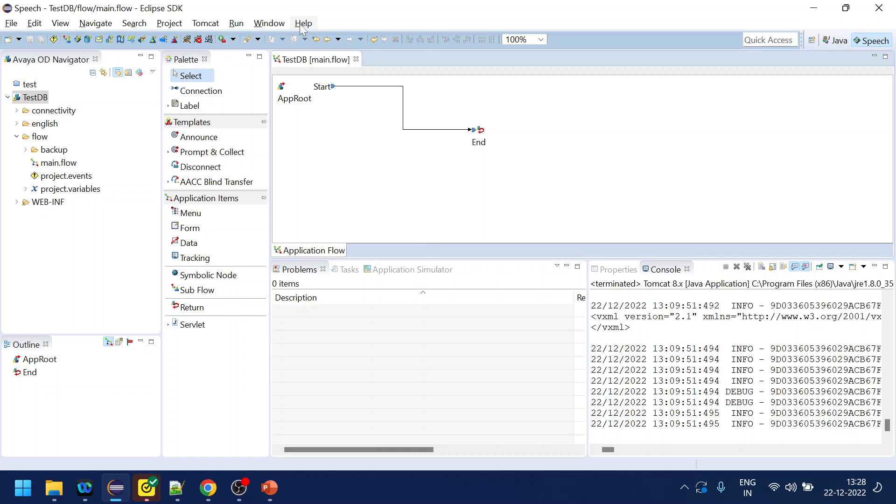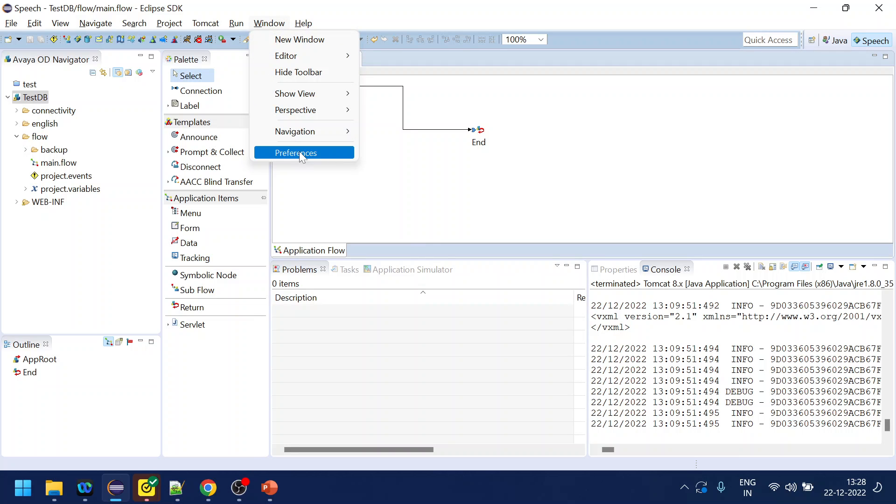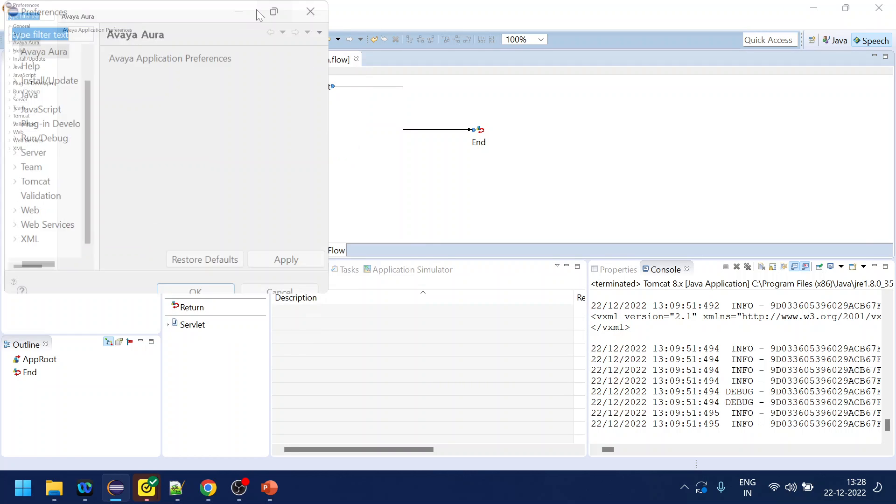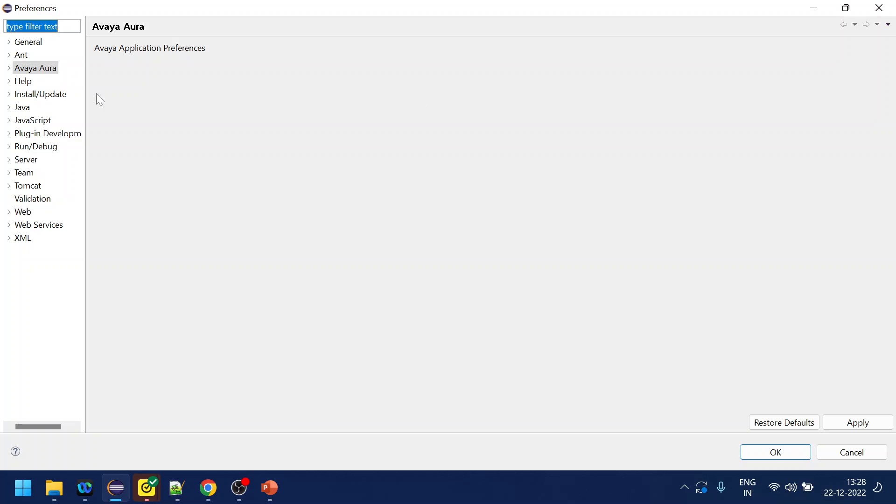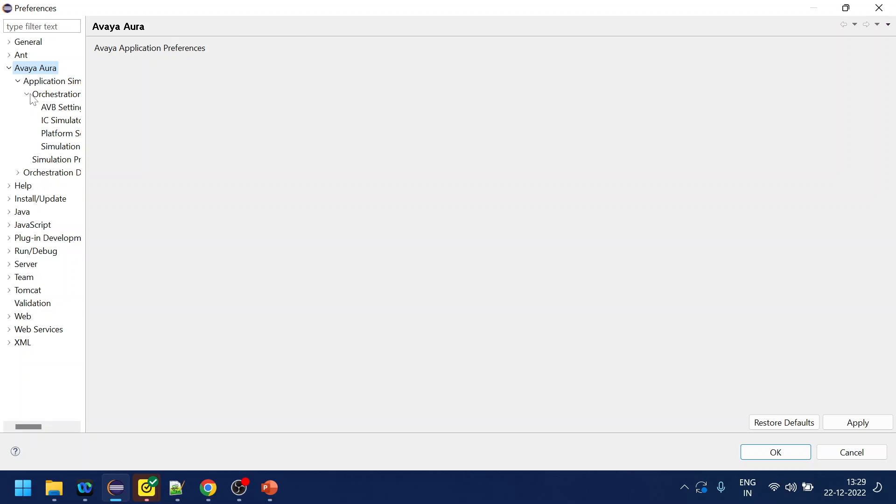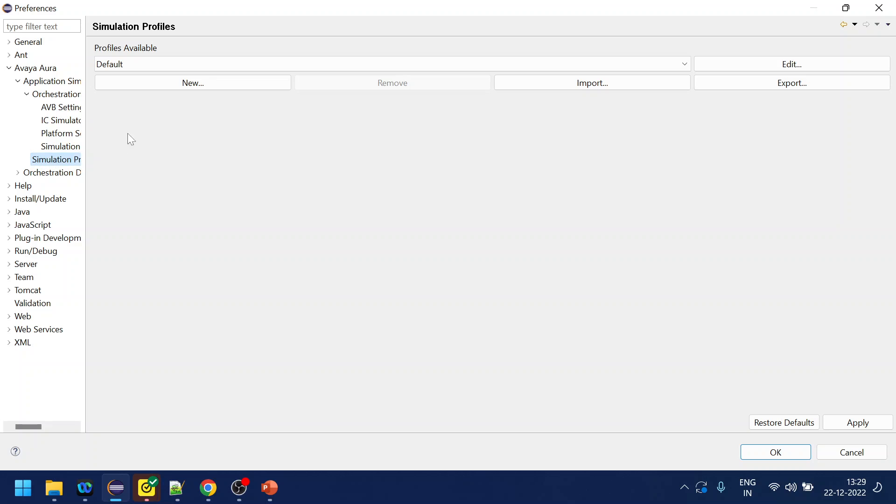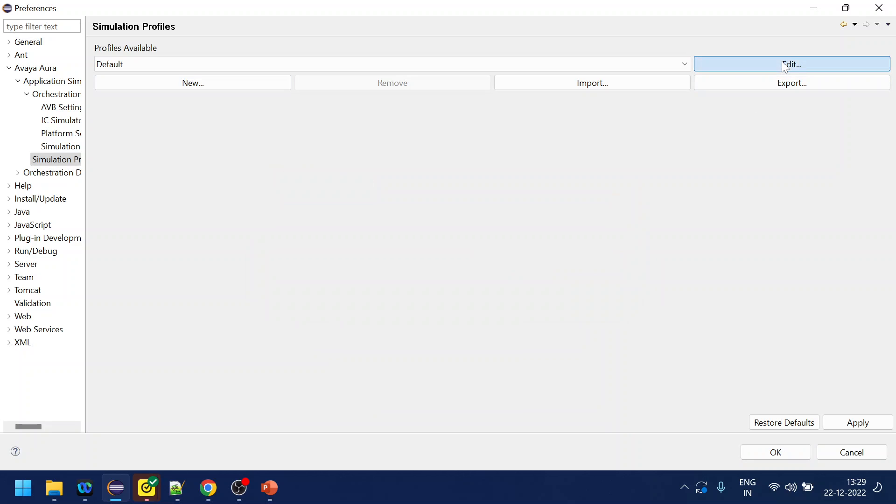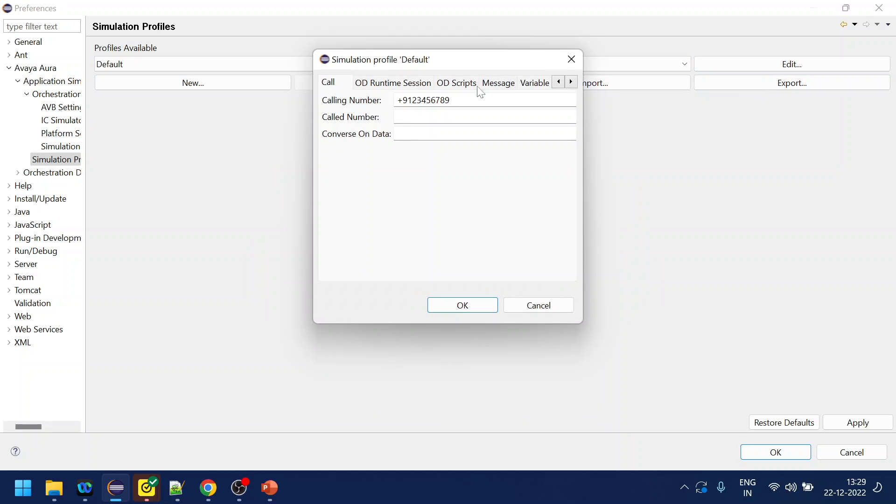What we can do is go to the preferences inside of orchestration designer and over here we have something called simulation profile. Either you can create new or you can just click over here edit.